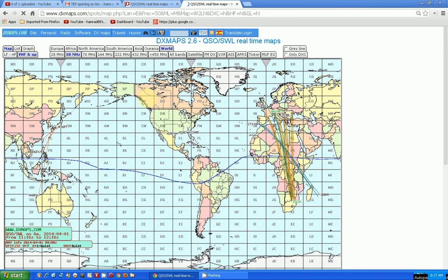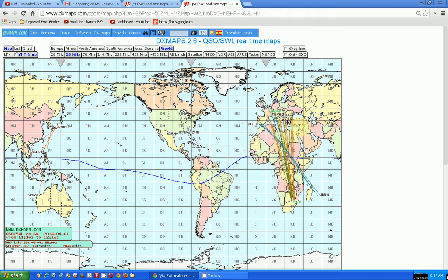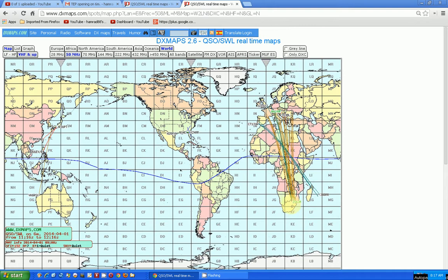Right now my default was set to 50 megahertz or 6 meters, and here's the activity that's going on in 6 meters. Unfortunately, you see that none of it is over in the United States yet, so the activity they're reporting is from Europe to Africa, South Africa to be specific.